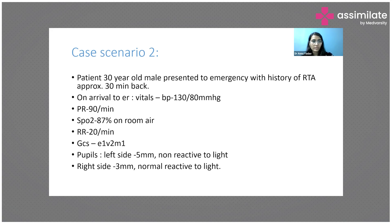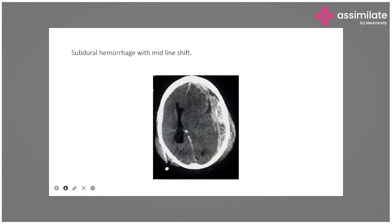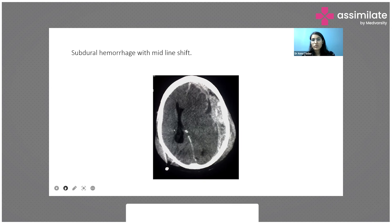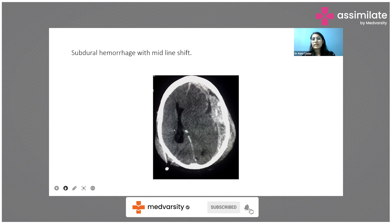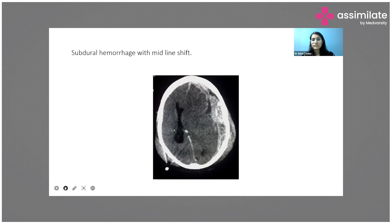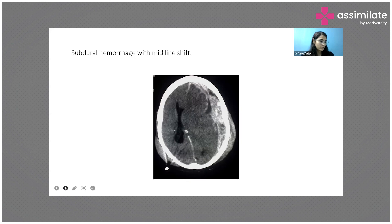In this patient, we proceeded with a CT scan. On the CT, we can see white areas on the left side, which are suggestive of blood — indicating a subdural hemorrhage. In the center, there is a midline shift to the right side. Given these findings — subdural hemorrhage with midline shift — this patient requires emergency surgical intervention by a neurosurgeon.